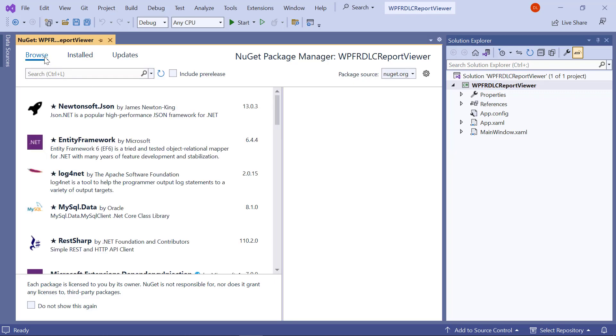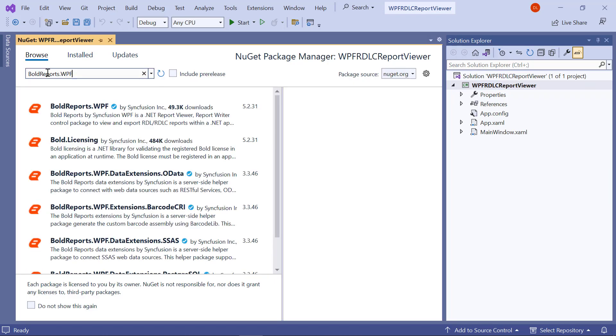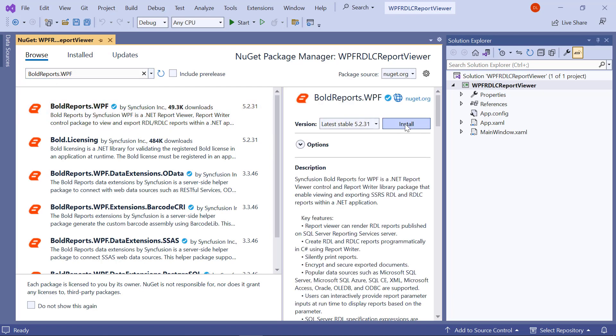In the Browse tab, search for BoldReports.WPF Package and install it.